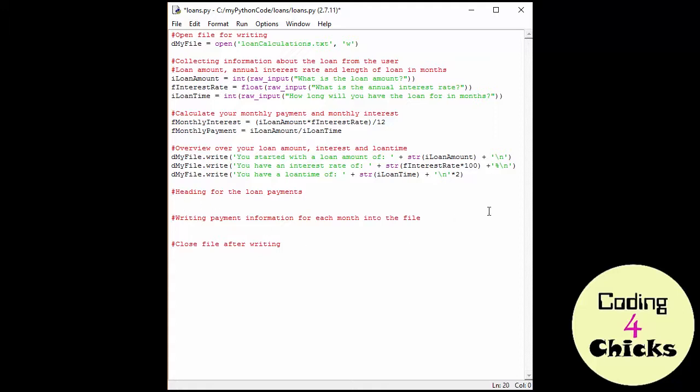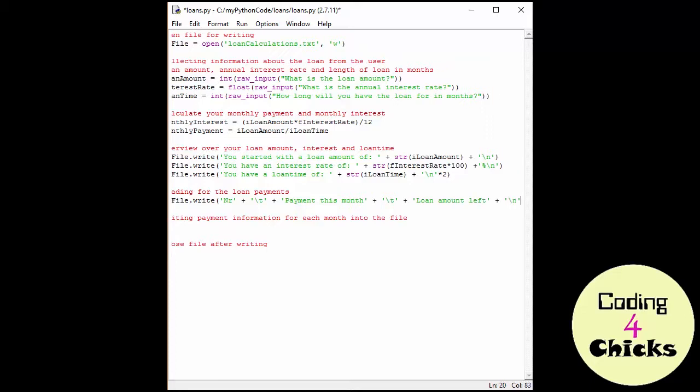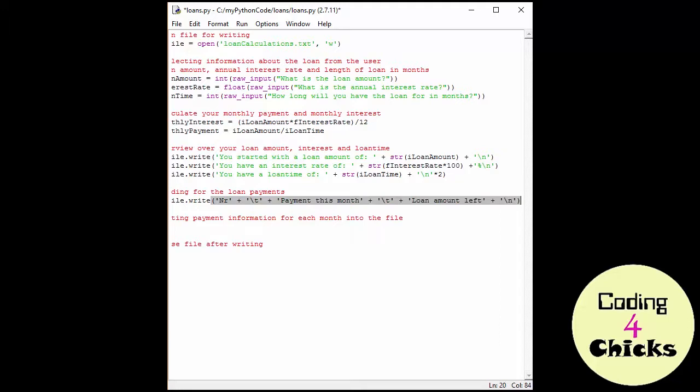And now for the heading for the loan payments. And I take my file and I'm going to be writing to it. But now I'm going to split up the information. So first I take the number of the payment. And then I'm going to use a tab, which is a longer space, and this is just going to be T for tab. And then I want the payment this month, so the amount of payment I'm paying this month. Payment this month. And then another tab to just split up the information. It looks better this way. And then loan amount left. And finally a new line, a new line. Very good.